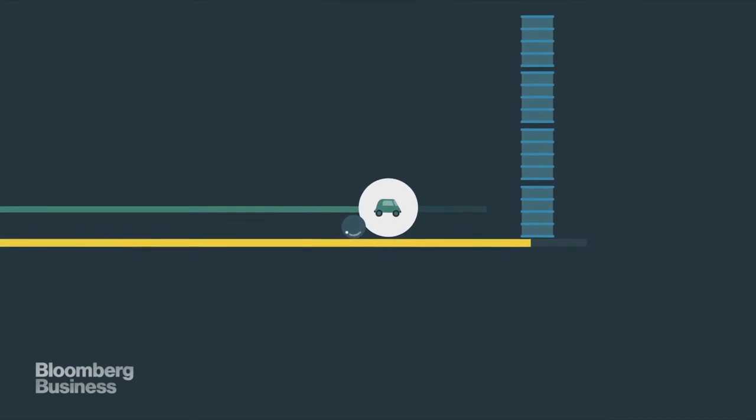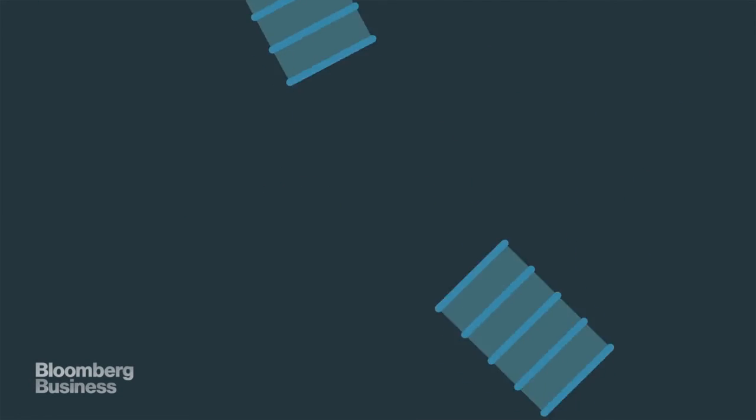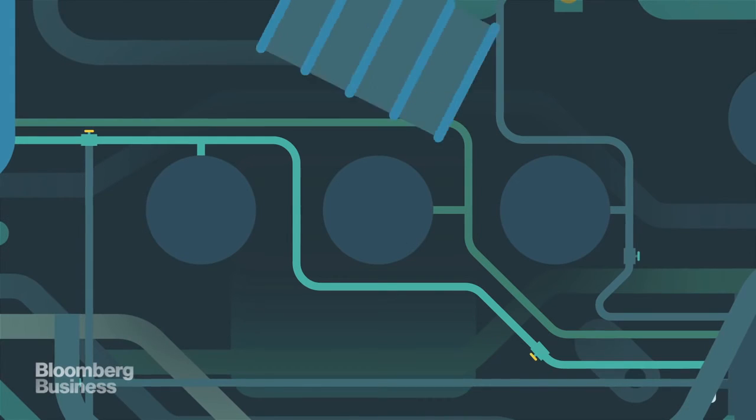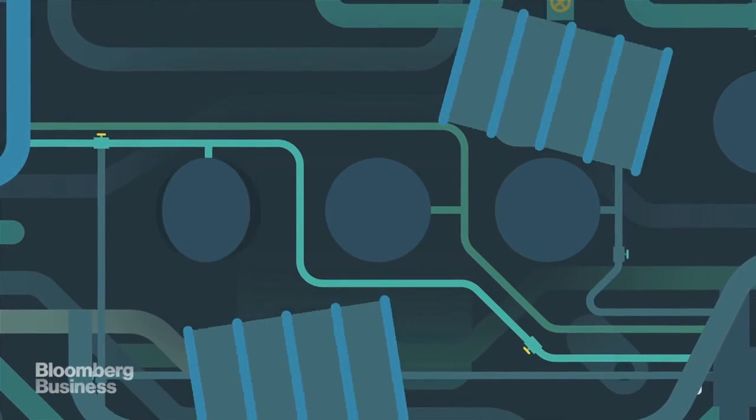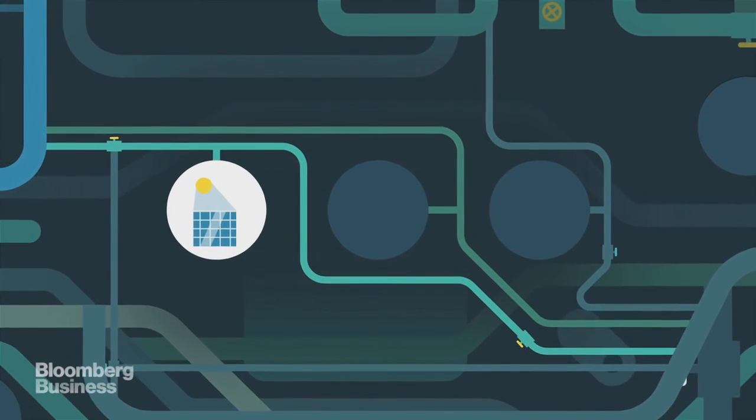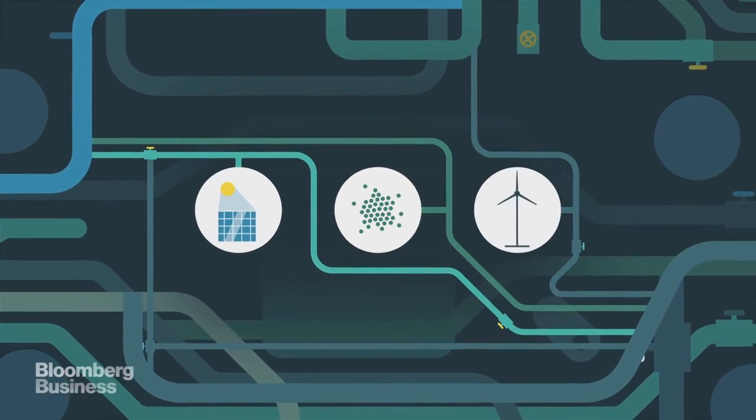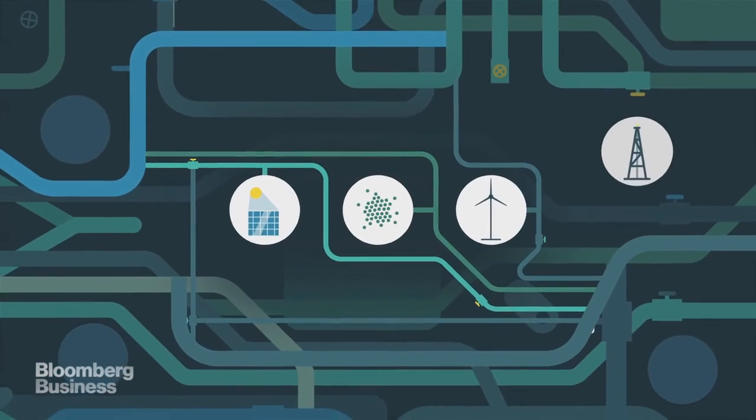If and when we see a big shift, it may signal the true end of the oil age, but it won't be replaced by the solar age, or the biofuel age, or the wind age. It'll be replaced by all of them.